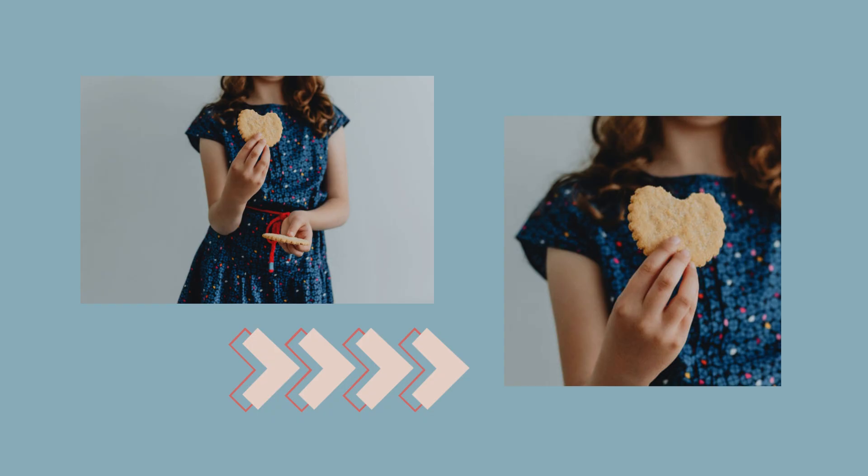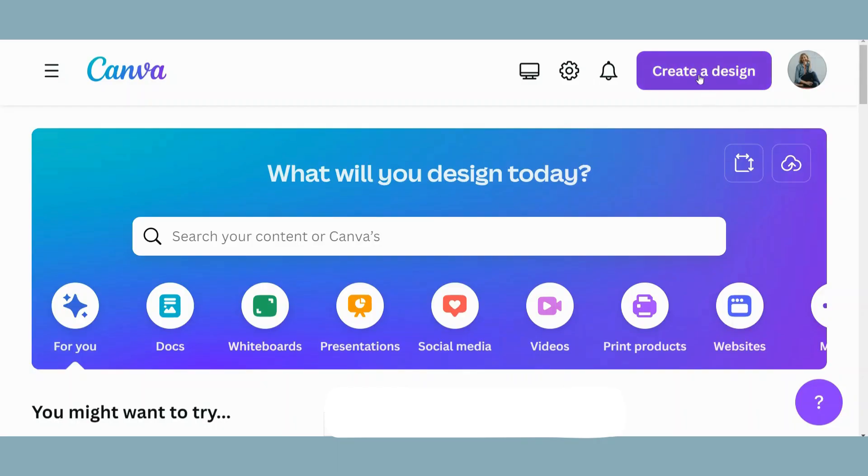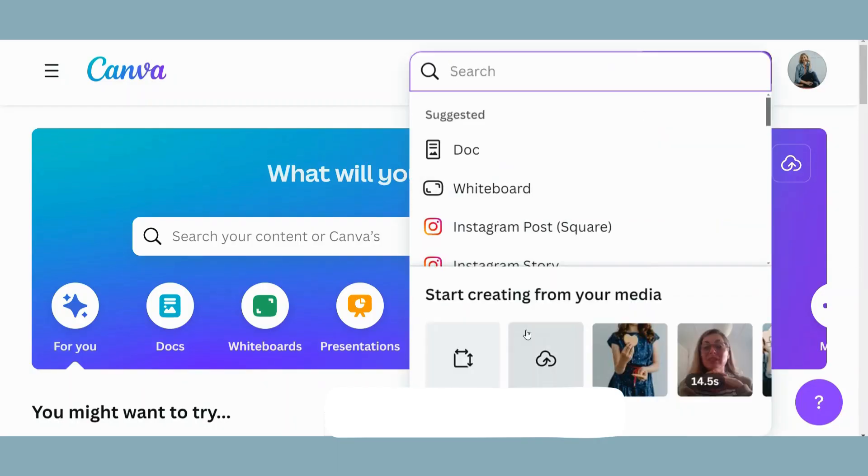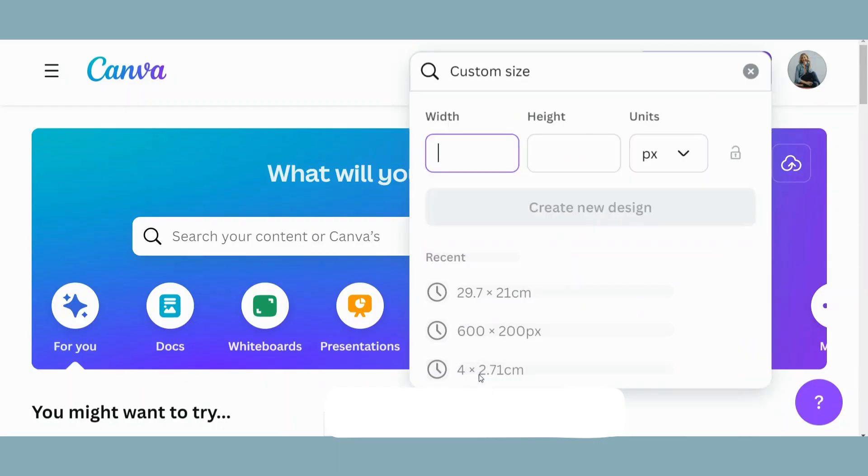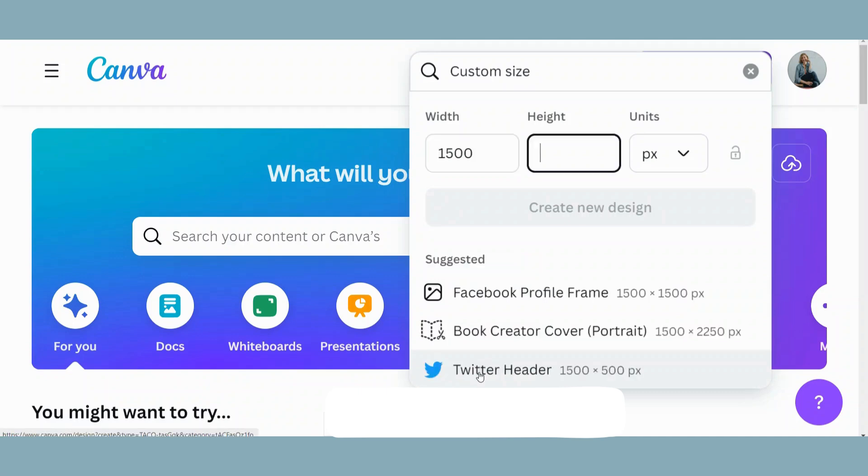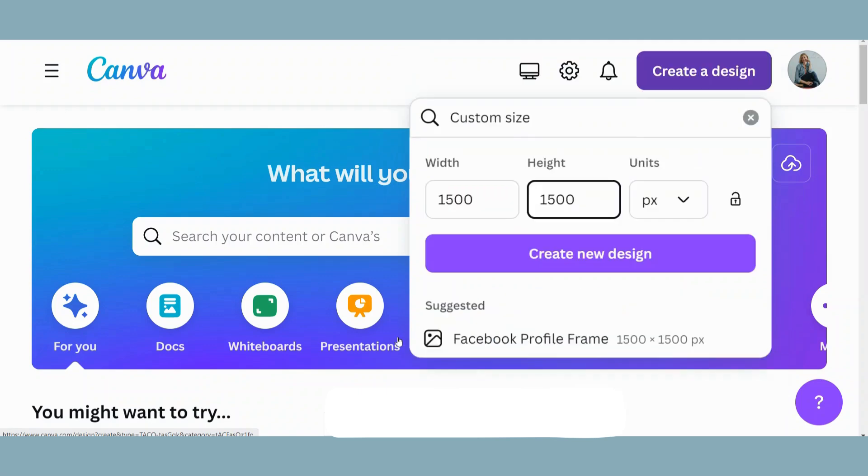Let's start by resizing a photograph. So I will go to Canva, I will go to create a design. I want my photograph to be a thousand five hundred pixels by a thousand five hundred pixels, that's a square.